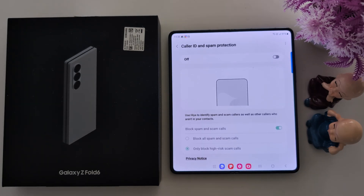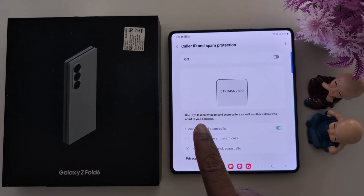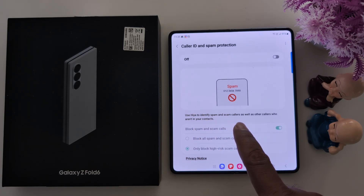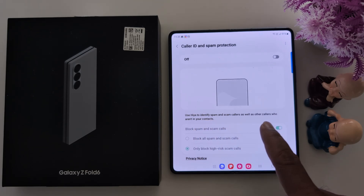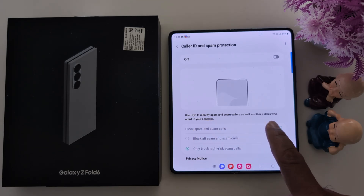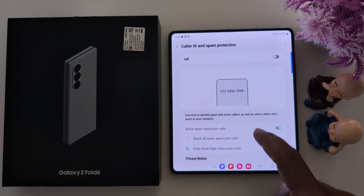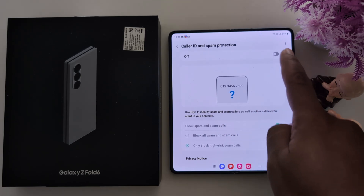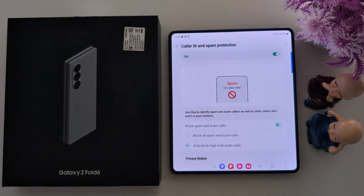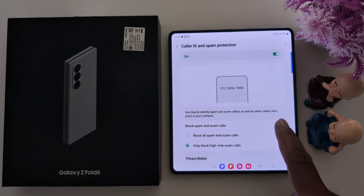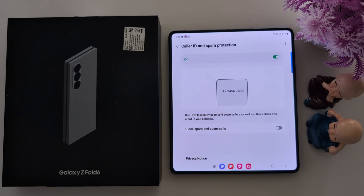Here you can see caller ID and spam protection — tap on it. Use this to identify spam and scam callers, as well as other callers who aren't in your contacts. Toggle it on.